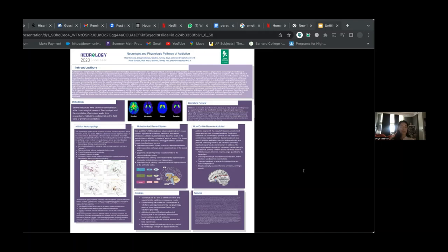Dopamine, a neurotransmitter, plays a vital role in motivation, mood, and reward. Addictive substances increase dopamine release in the ventral striatum, affecting motivation's wanting aspects.